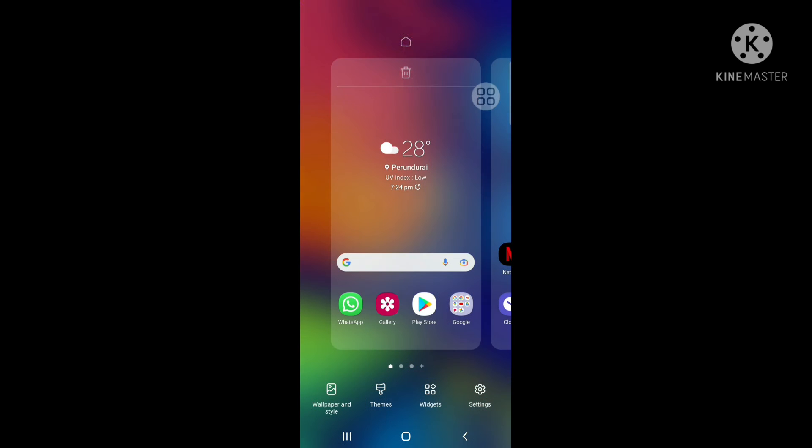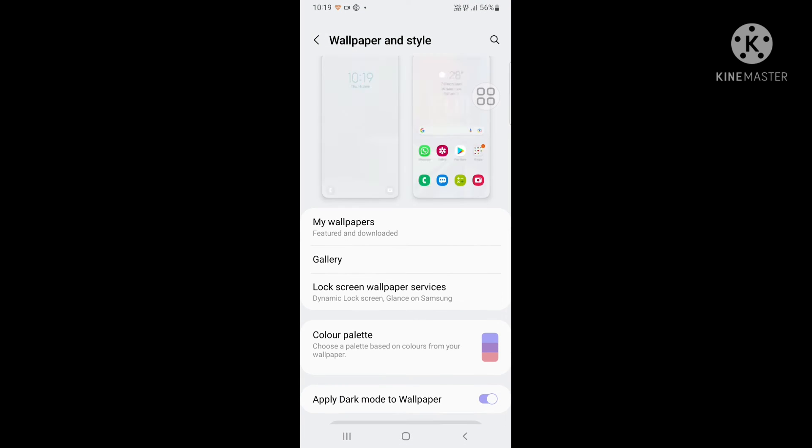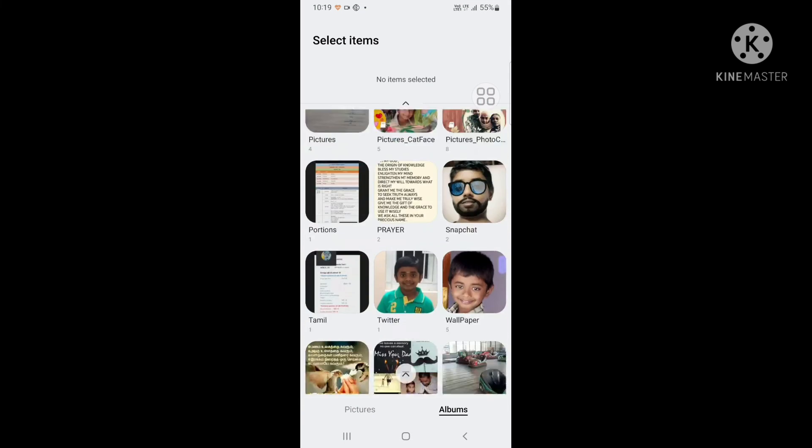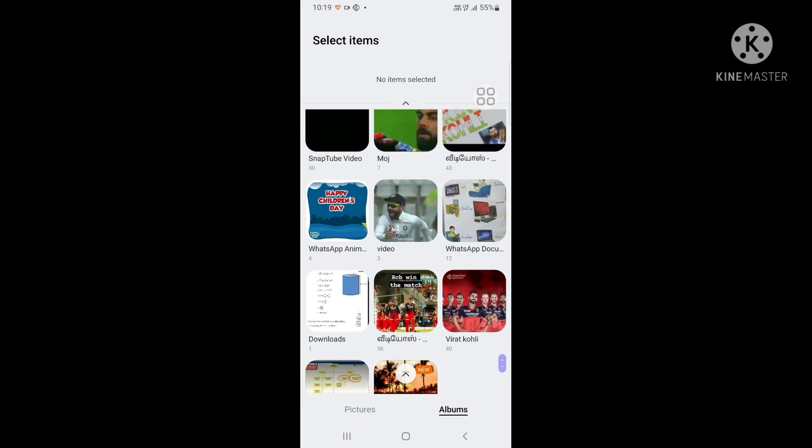And then, we can also select from gallery. We can download many wallpapers from Google and select from gallery.